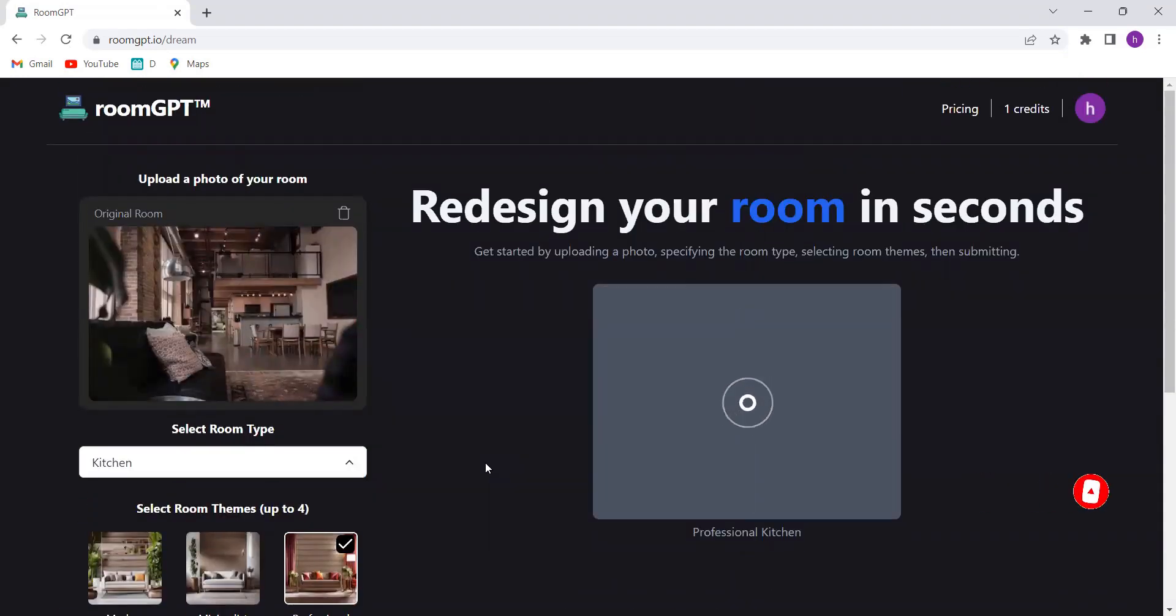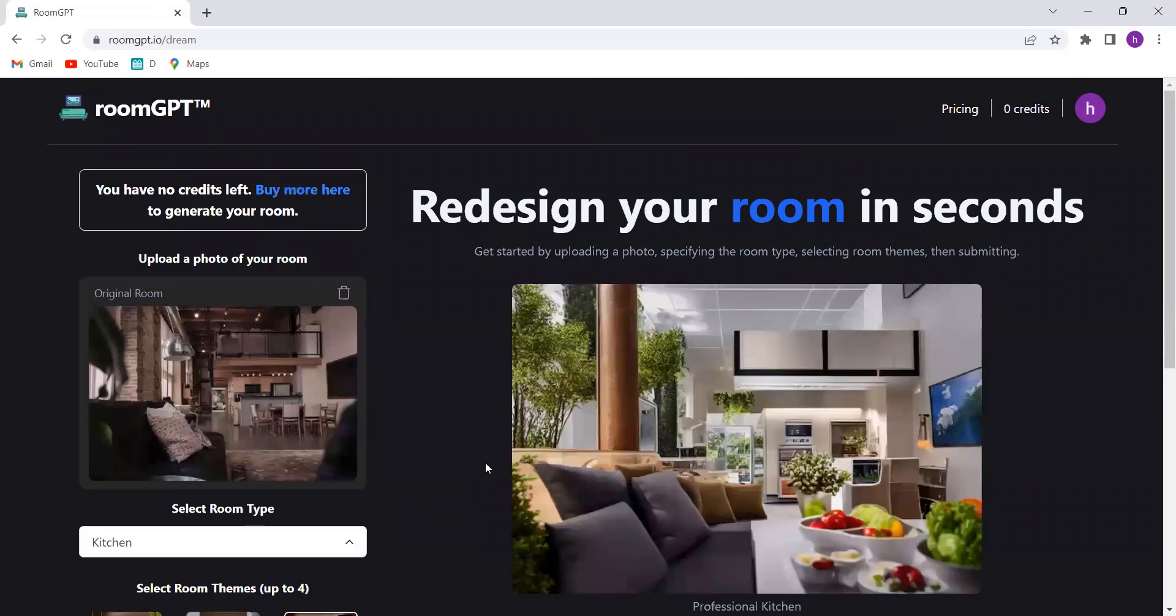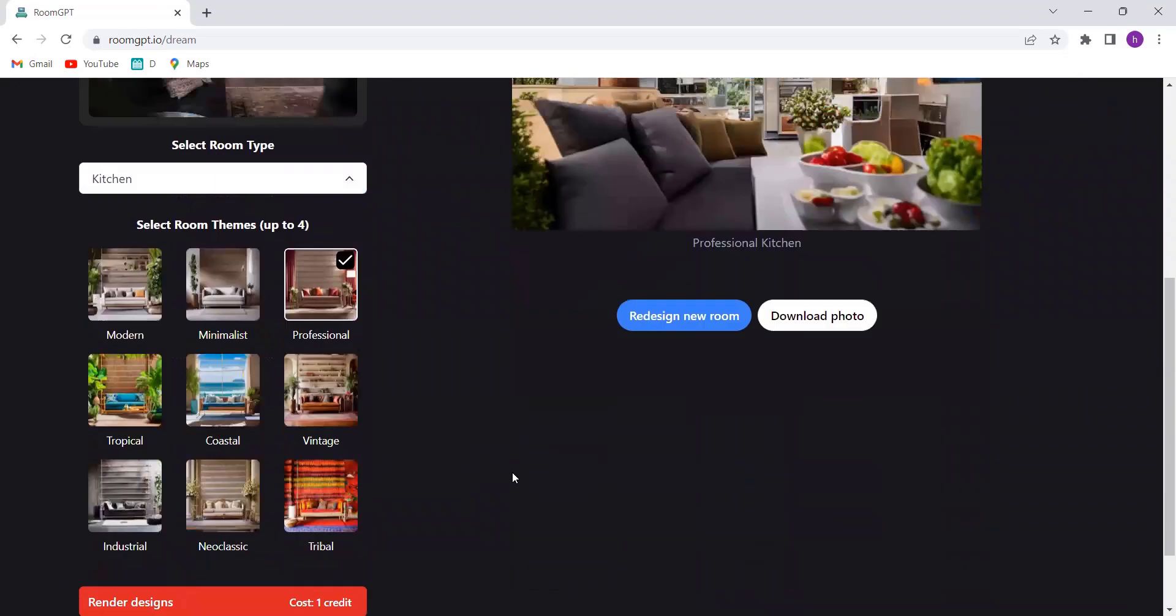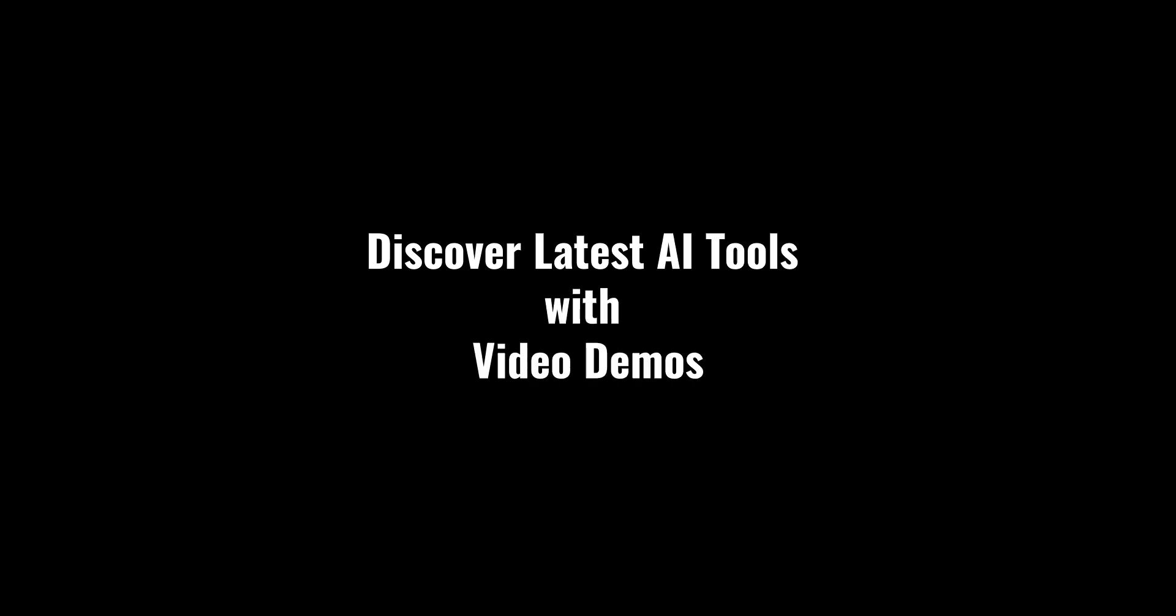With RoomGPT, you have the power to design and create your dream rooms like never before. Discover latest AI tools with video demos. Visit AIDemos.com